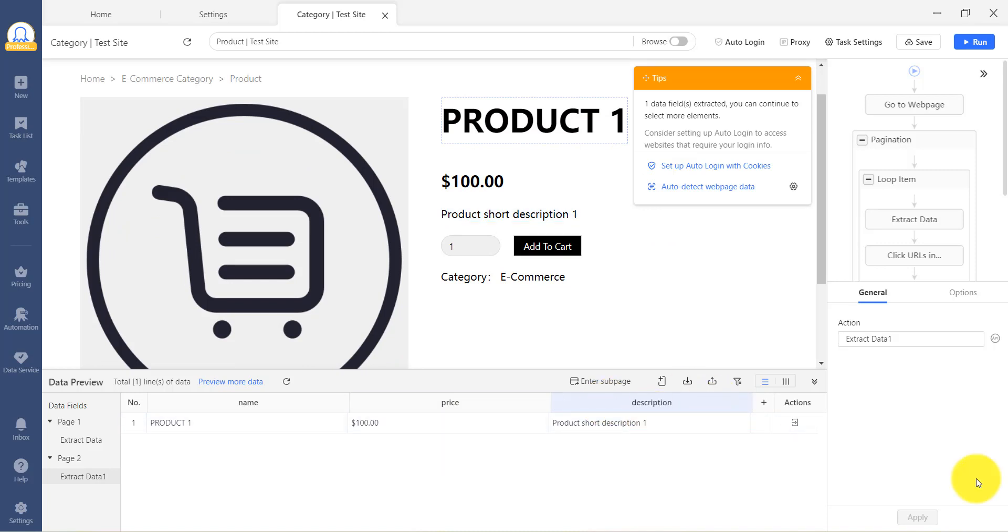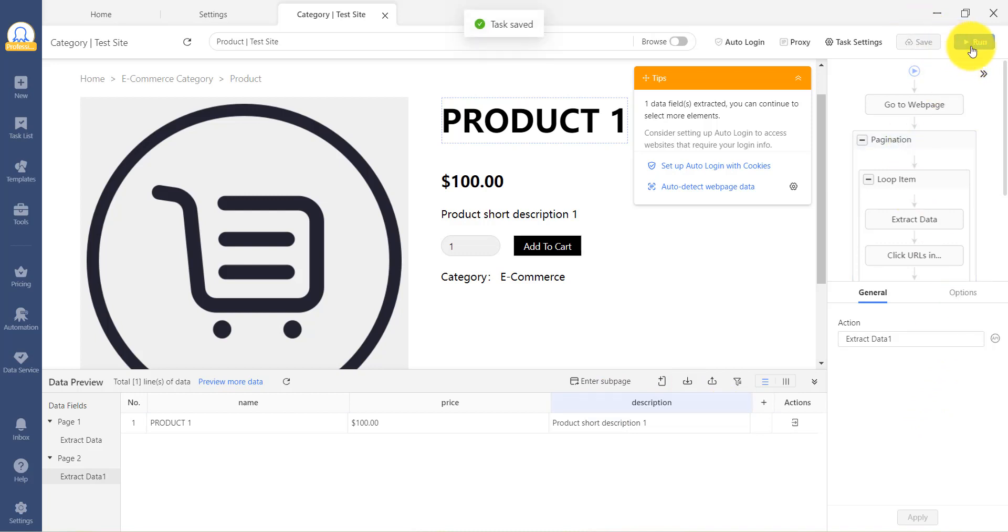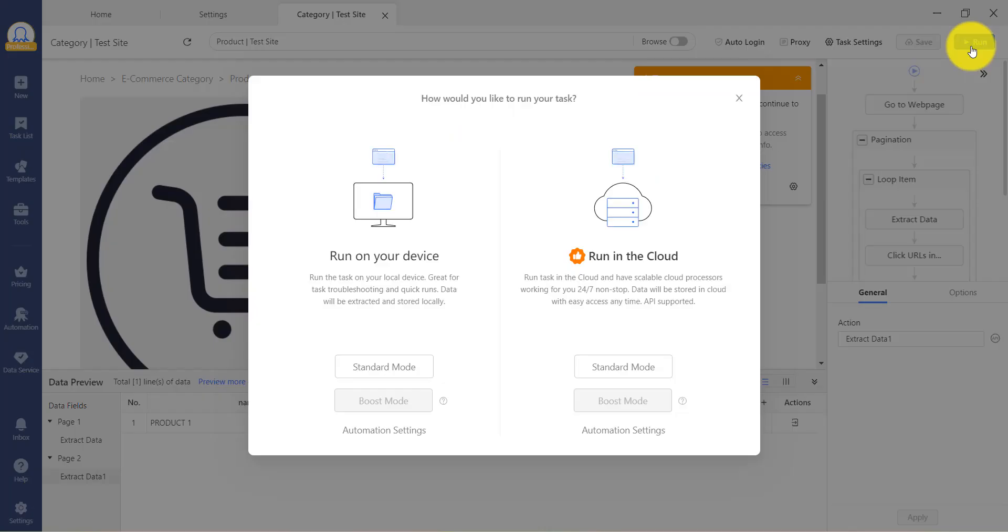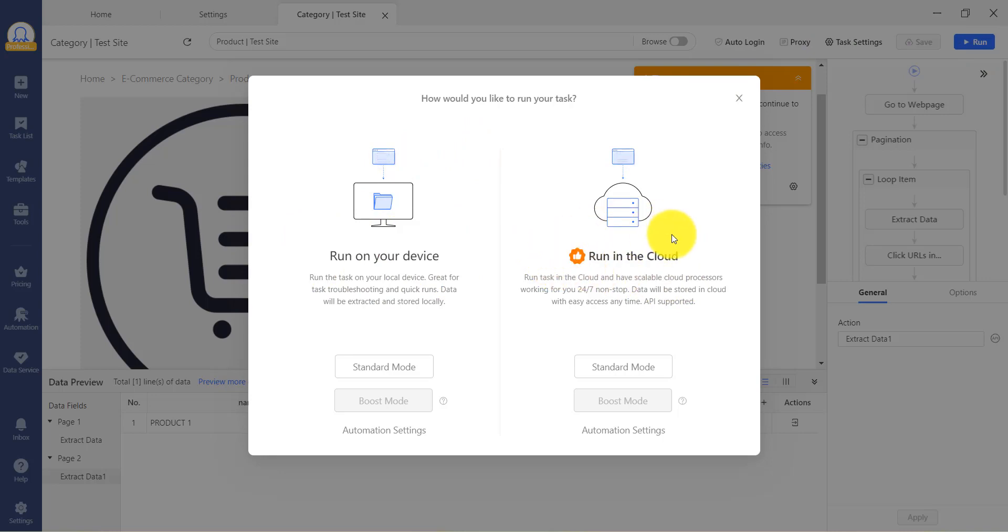To check if the workflow is giving you the required data, save the task and click on Run. You have two options: run the task on your device or run it in the cloud. Running it on your device requires you to keep your computer open until the scraper is done, and all the actions in the scraper will be performed under your IP location.